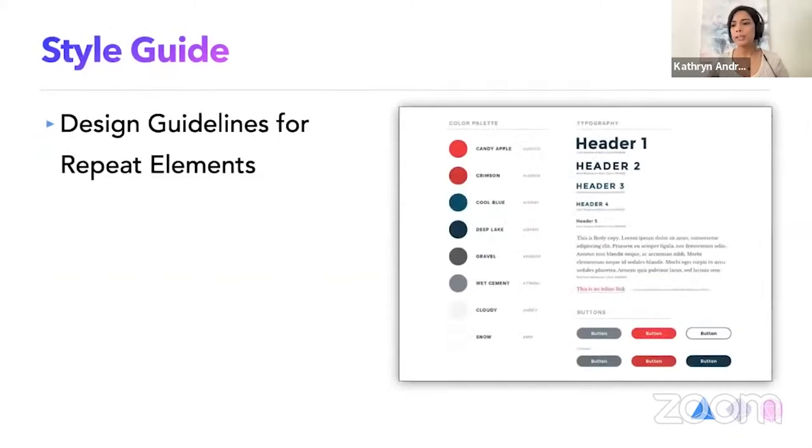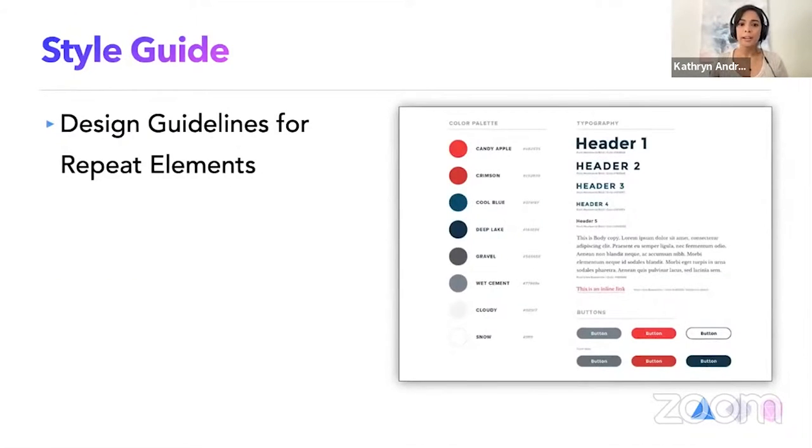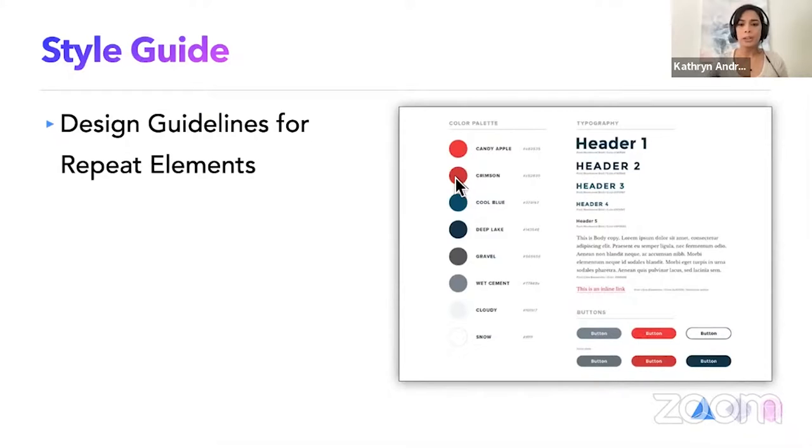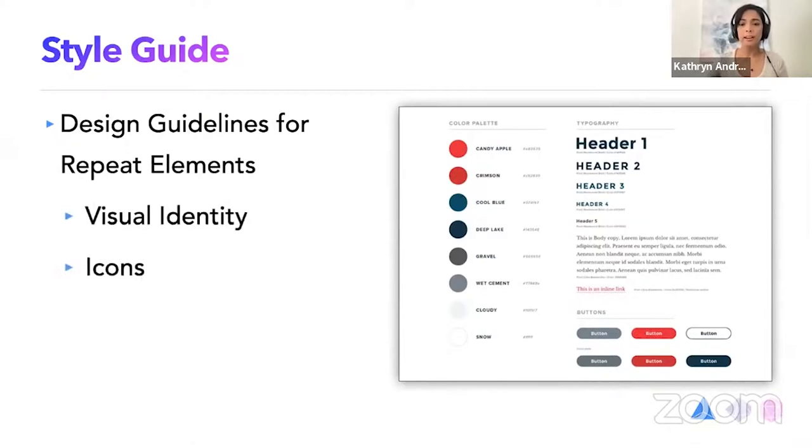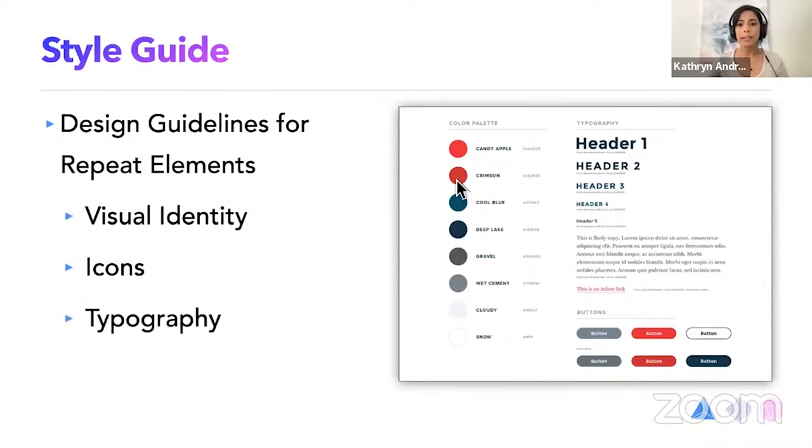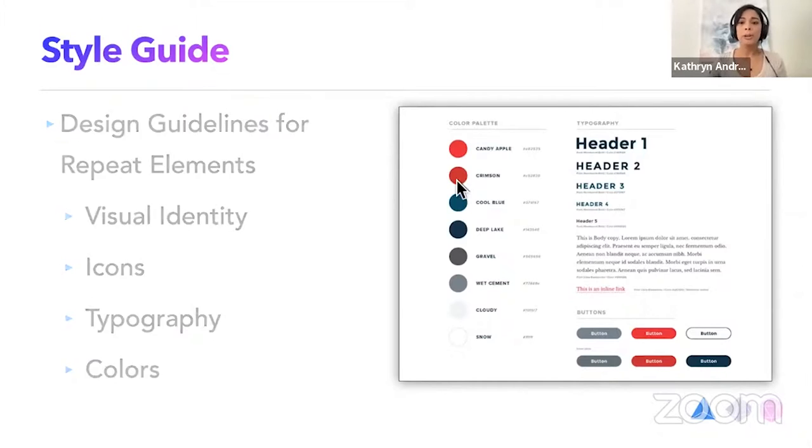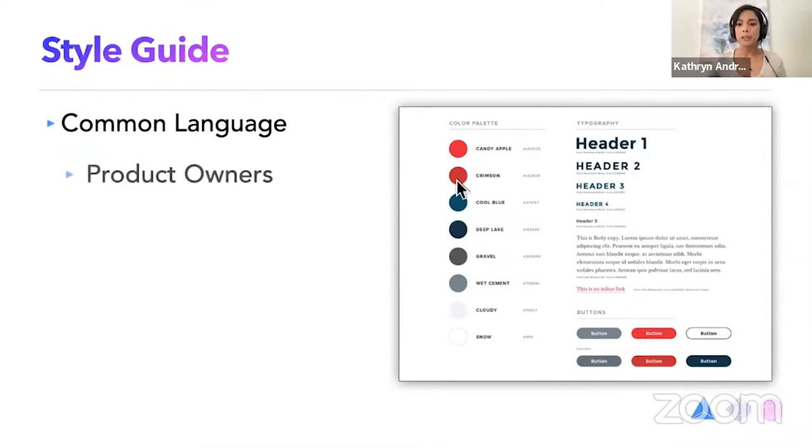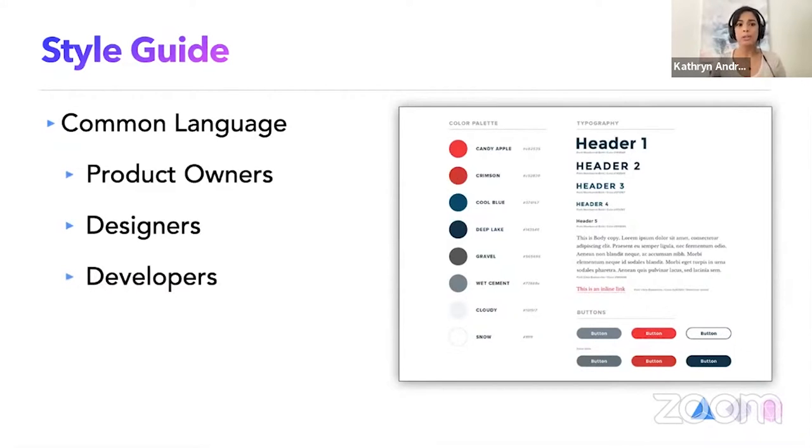When in actuality, it's all three things. So defining a style guide, it's basically just a document that guidelines each of the repeatedly used elements. It also includes visual identity, the icons, typography, and colors. And most importantly, it brings a common language for product owners, designers, and developers.